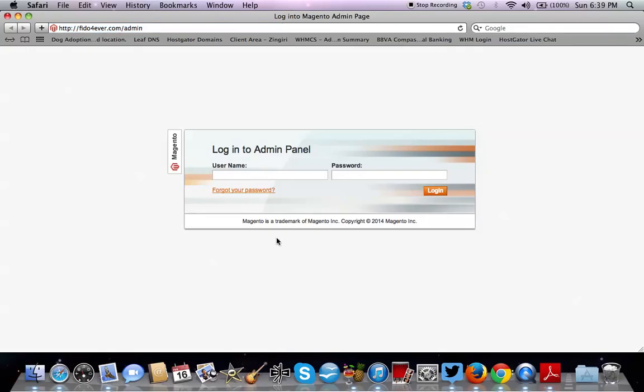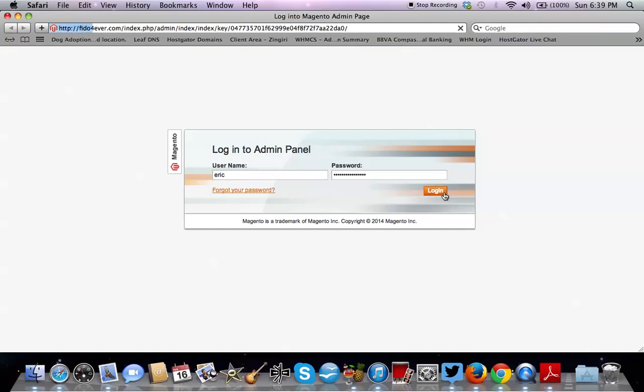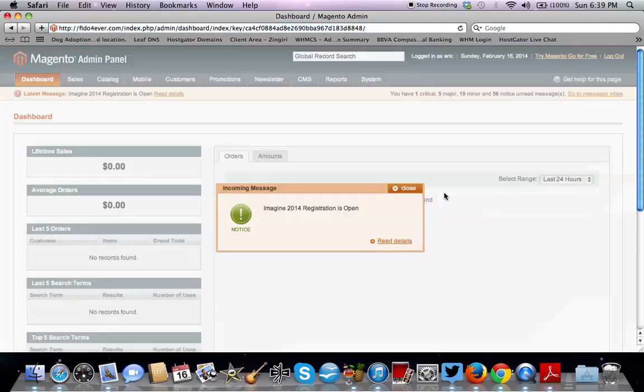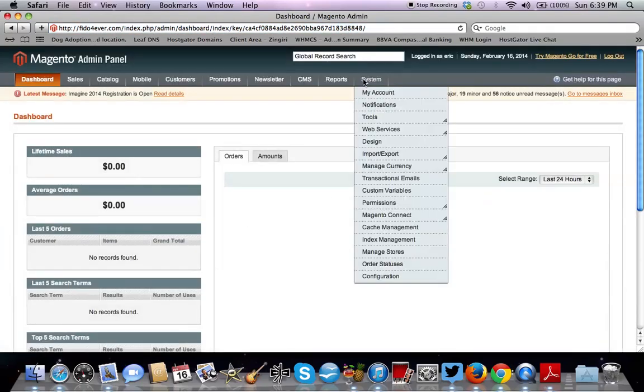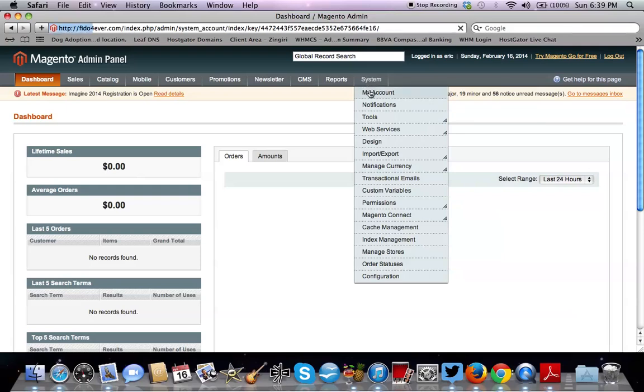And as you can see, you're on the admin end of Magento. So you just want to put in your username and then the password they gave you. So now you're in the Magento admin. First thing you want to do is change that password to something you can recognize because the user generated password you probably won't remember. So to do that, you would go to System and then My Account.